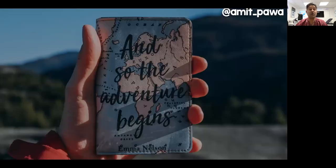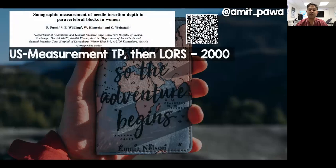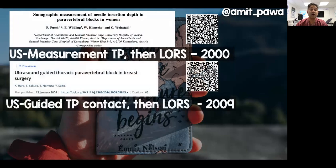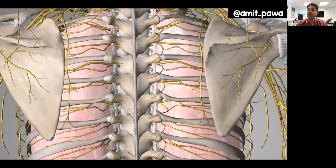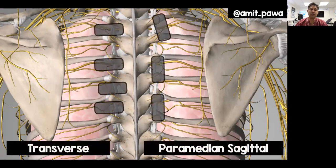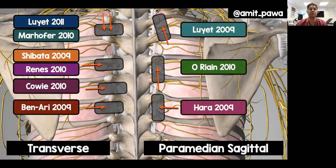Not much changed until ultrasound came along, and in 2000 ultrasound was used to measure the depth of the transverse process, then the probe was set aside for a loss of resistance to saline technique. In 2009, ultrasound was used to contact the transverse process before loss of resistance to saline. Then about a year later, an ultrasound-guided paravertebral technique was described using an out-of-plane needle. Plotting these techniques on a schematic, there are a number of probe positions and needle insertion points by very clever authors that revolutionised this technique.